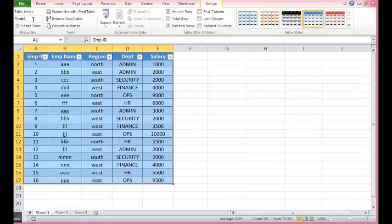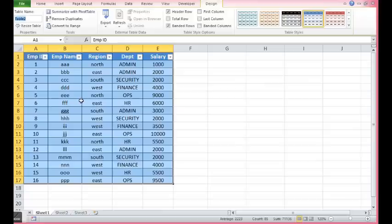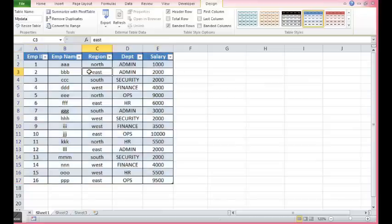Now I will give name to this pivot table. We can give any name. I am giving name as my data. And this is how first step is complete. We have created table.